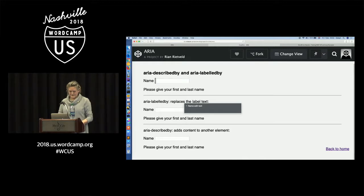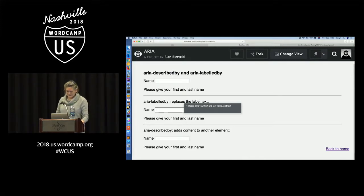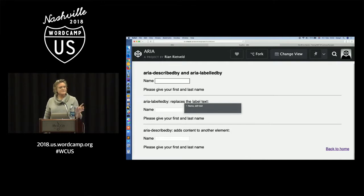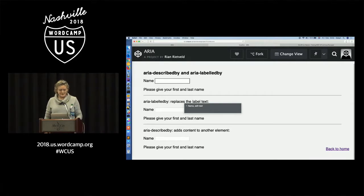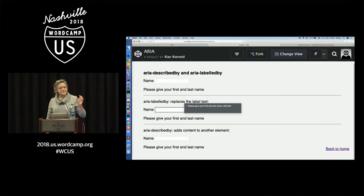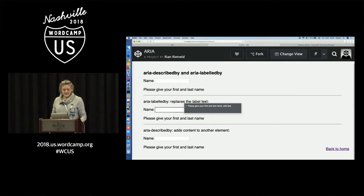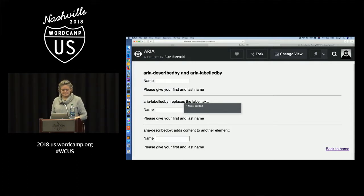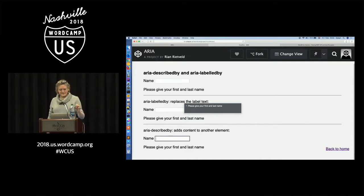VoiceOver demonstrates: the first field is just 'name, edit text' — the text below is not announced. With aria-labelledby, the label is replaced by 'please give your first and last name, edit text.' With aria-describedby, it announces 'name, edit text,' waits a bit, then announces 'please give your first and last name.' So you get both the label and the description.